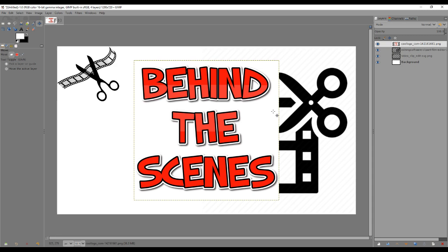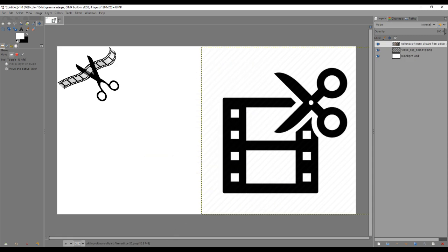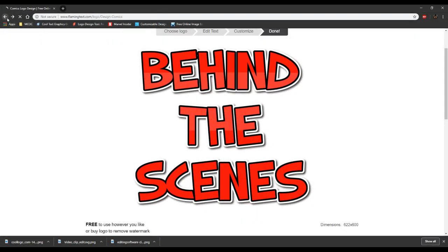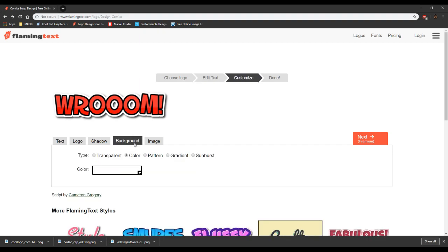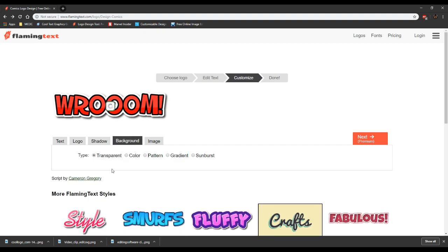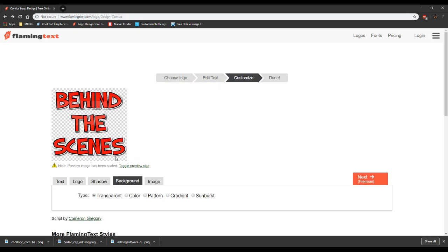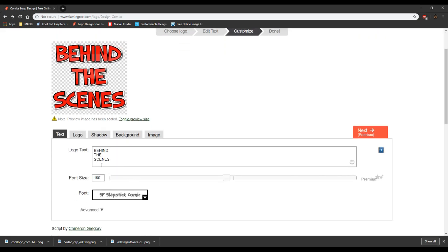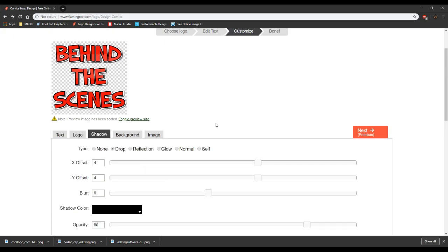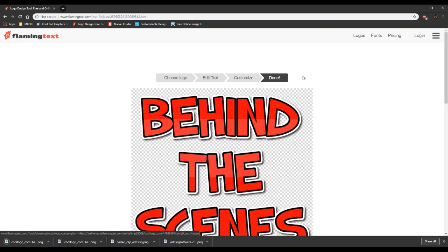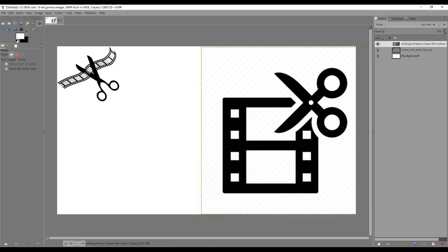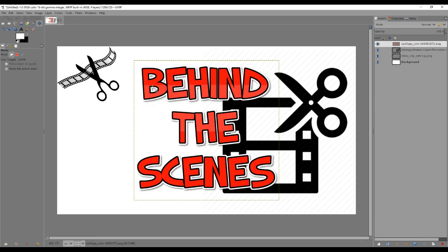Let me undo that, go back to the site, hit back, go to background and change it to transparent. It sometimes lags when it has to update. Let me go through and make sure everything is still the same — yep. Click done, save it, drag and drop it into GIMP, and there you go. That gives me a lot more flexibility to place it wherever I want.